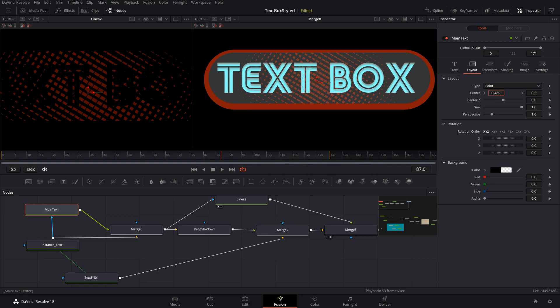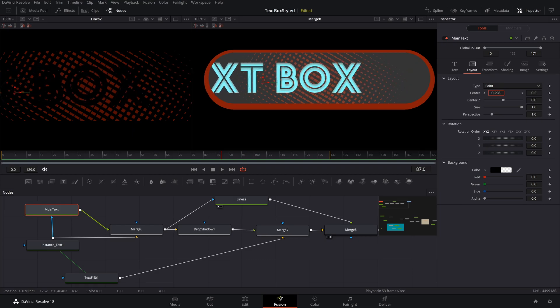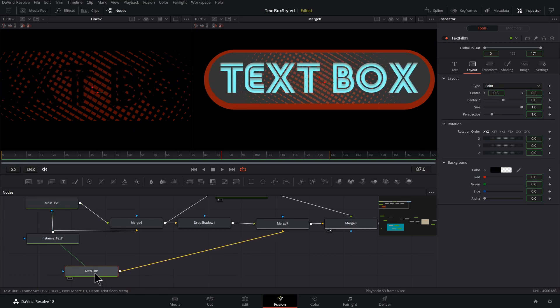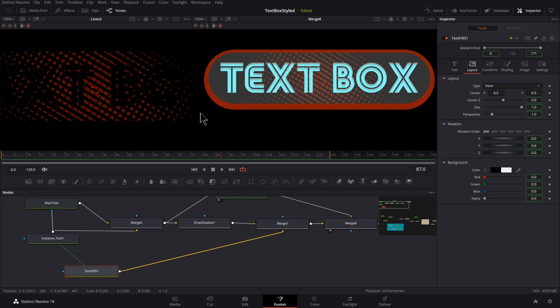And now let's click on our main text and go to layout, go center and move it. So that's nice. Going to text fill in its layout section, let's also right click, go to deinstance.